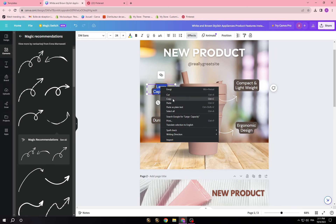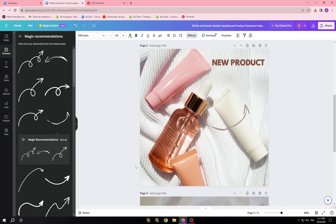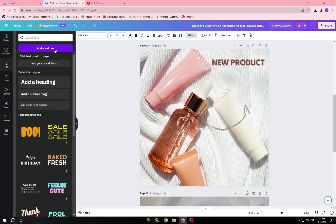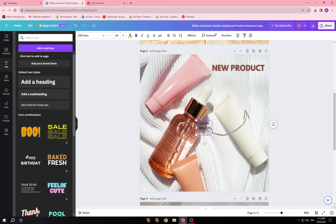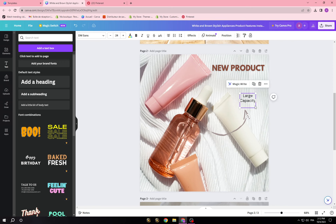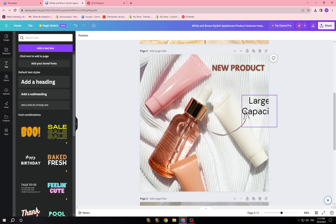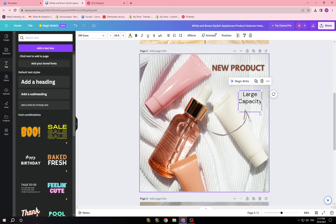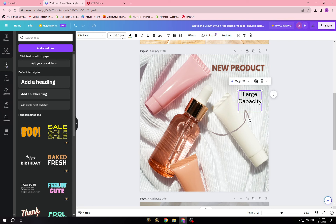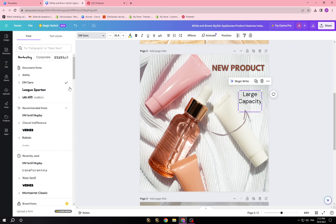Now copy this element and add another text box. You have to go with the description of your product. If you're only adding one description, list the top three features or the top thing about the product. Then go with your text style.